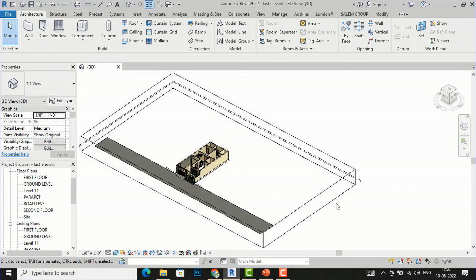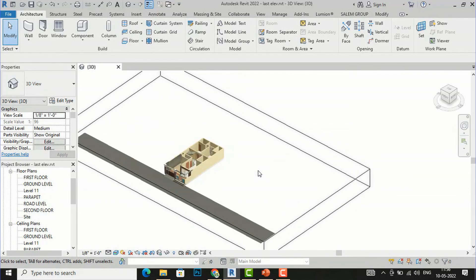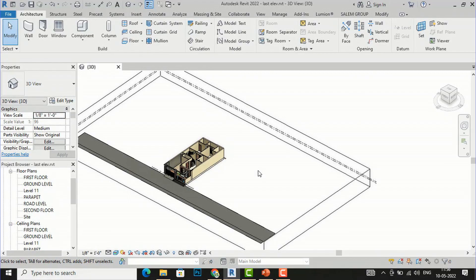Likewise, you can use the section box to view the cut profile of any building. In the next video tutorial, I will cover Scope Box and Selection Box in Revit. Thanks for watching — please like, share, and subscribe to my channel. Bye!